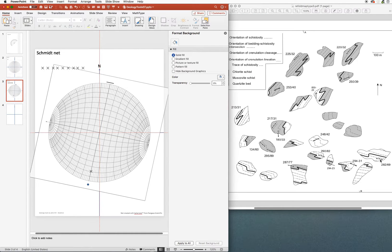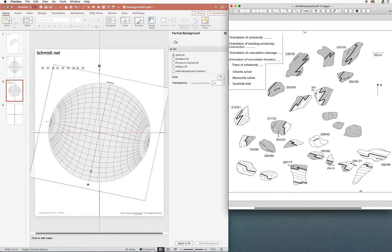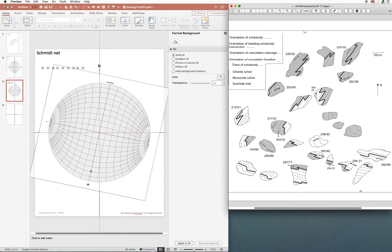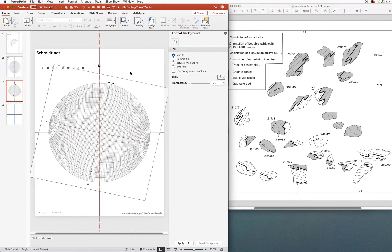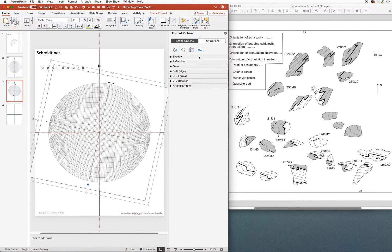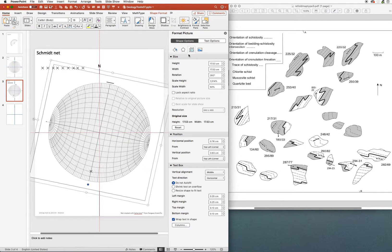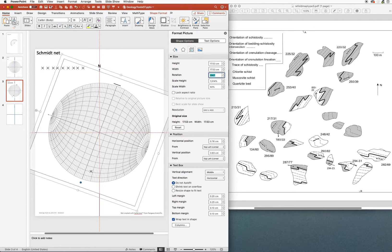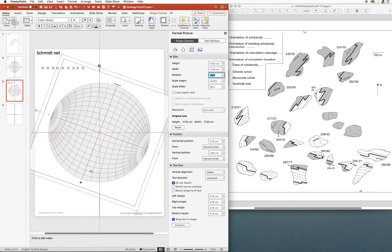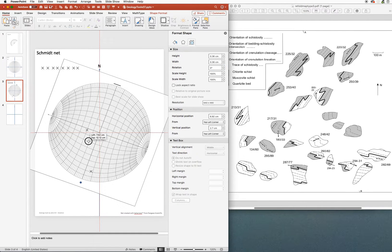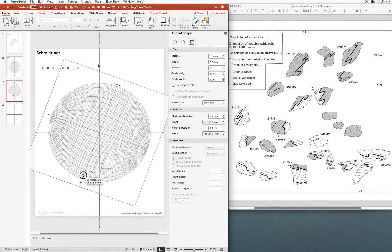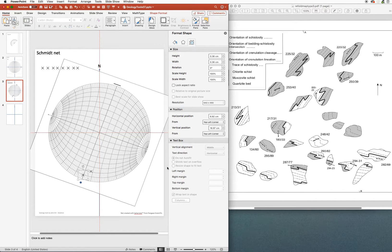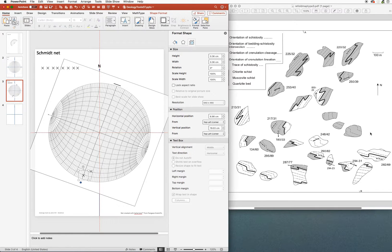The next one is about here in the middle lower part of the map and the orientation is 290/82. So let's go back over into PowerPoint. We'll get our shape options back here and our strike was 290, so I'm going to change that to 290. The dip here is 82, so I'm going to grab another one of my poles and put it 82 degrees out from the center. I'm going to adjust its final position with the arrow keys.